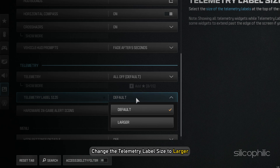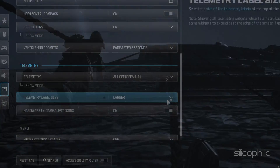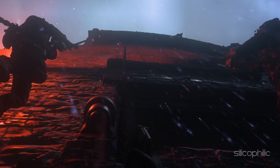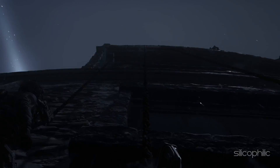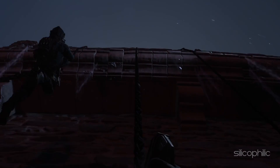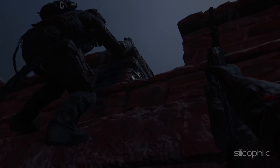Next, change the telemetry text size to larger. And there you have it — the method to show FPS and ping in Modern Warfare 3. We hope one of these methods has worked for you.